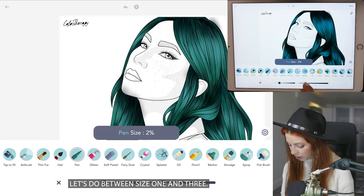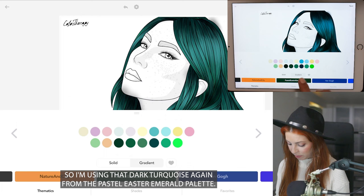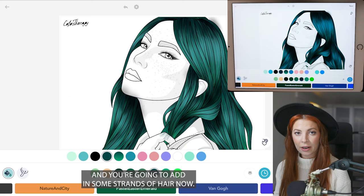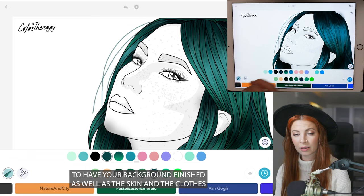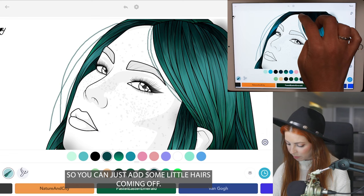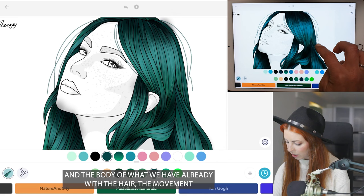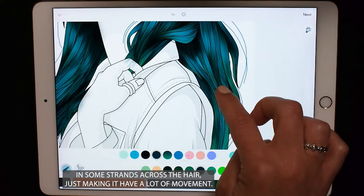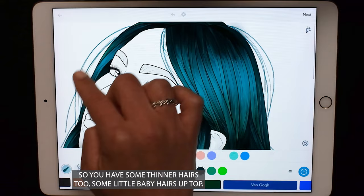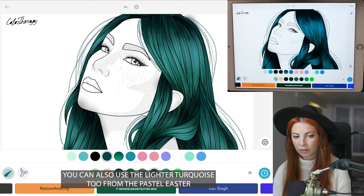Let's use the pencil now — size between one to three, starting with one, and opacity at 70. Using that dark turquoise again from the pastel Easter Emerald palette — the third color from the right on the bottom row — you're going to draw strands of hair coming off. Make sure those hairs are going with the flow and movement of the hair. With coloring inside the lines mode still off, drag in some strands across the hair to give it lots of movement. You can also lower the size for thinner hairs and some little baby hairs up top.